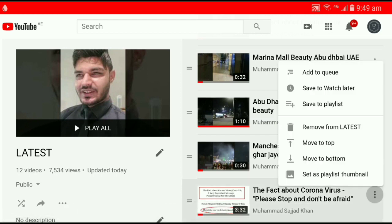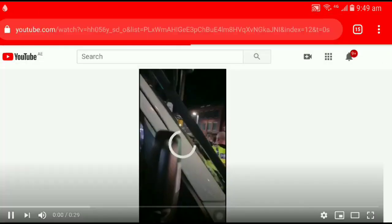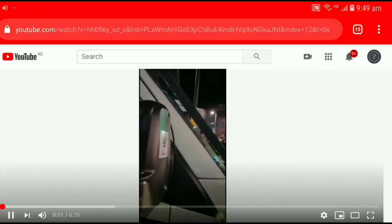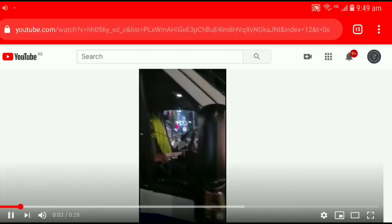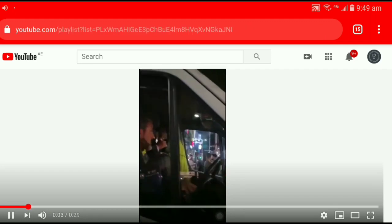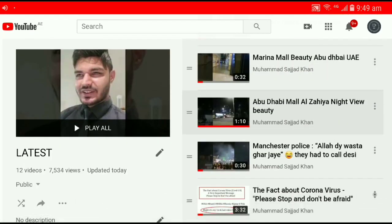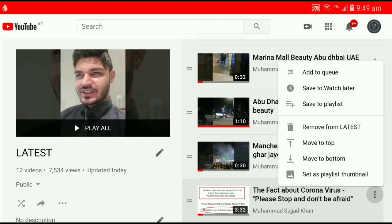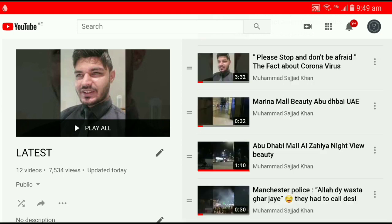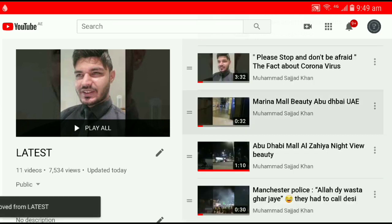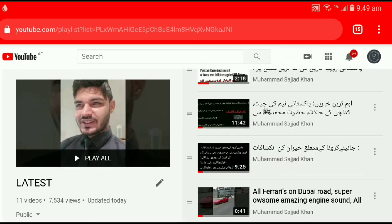If I want to delete this video, select Delete — Remove from Playlist. It will be deleted. Remove from the playlist — remove it. Now this video is being removed.